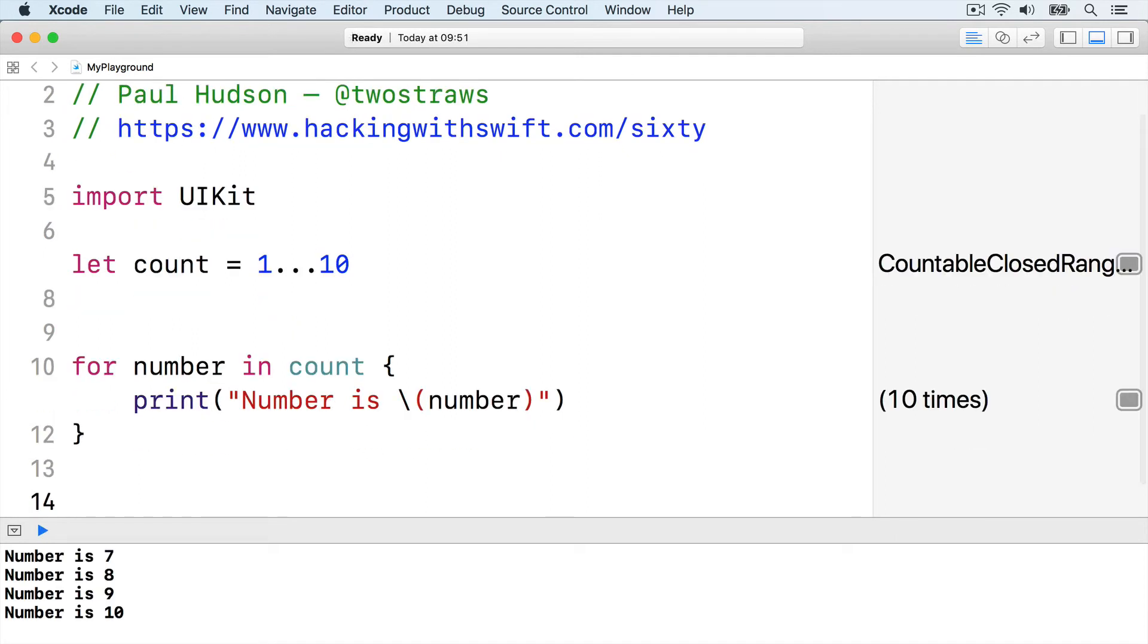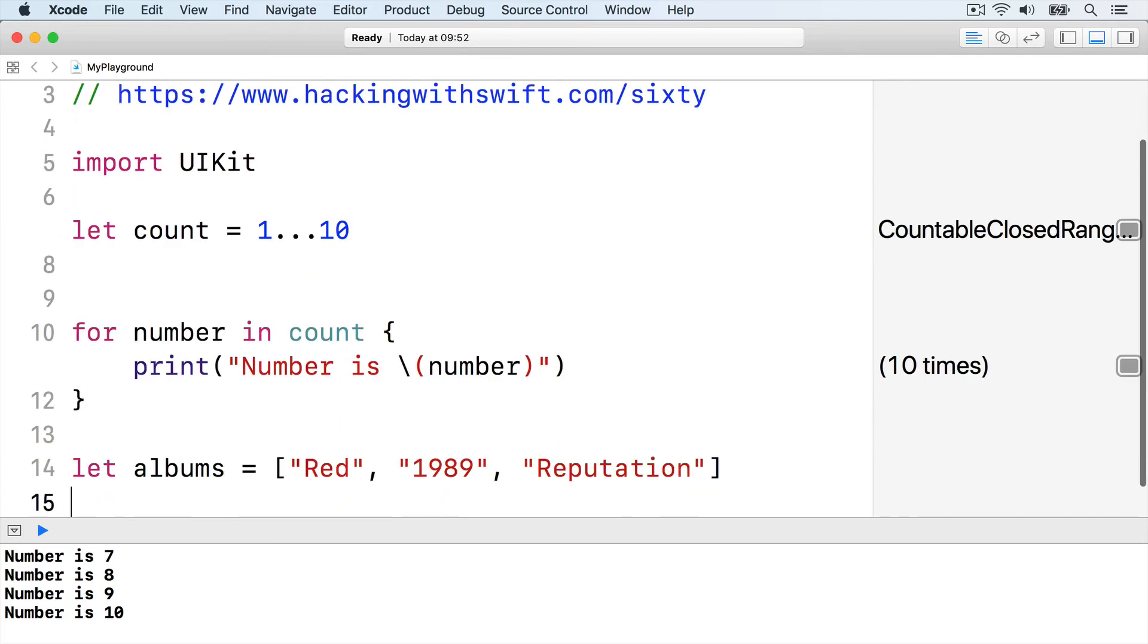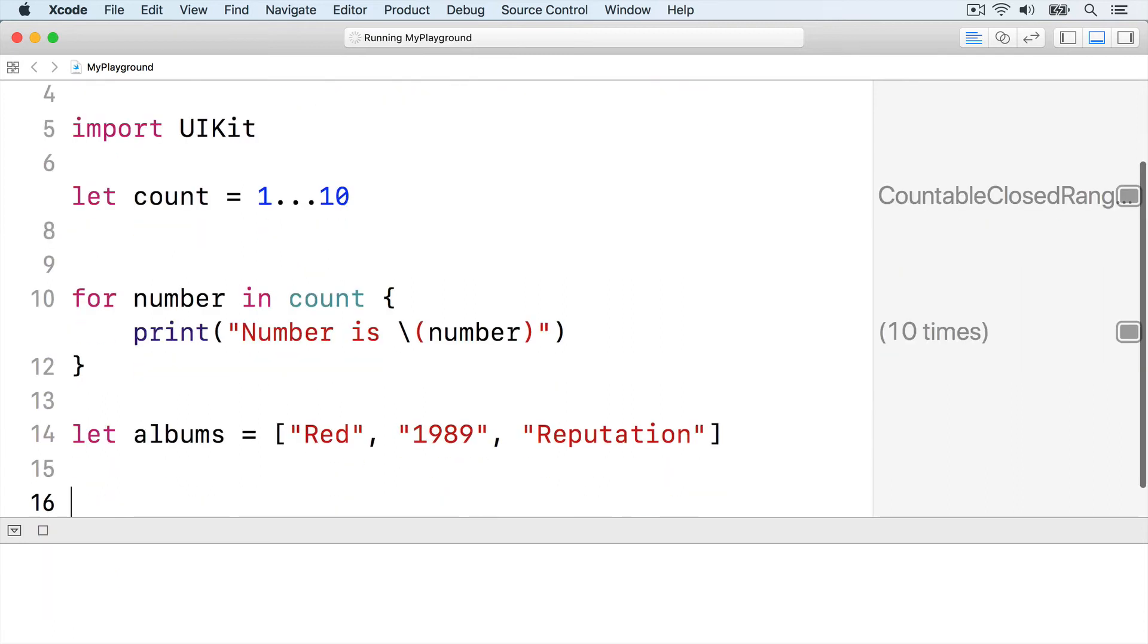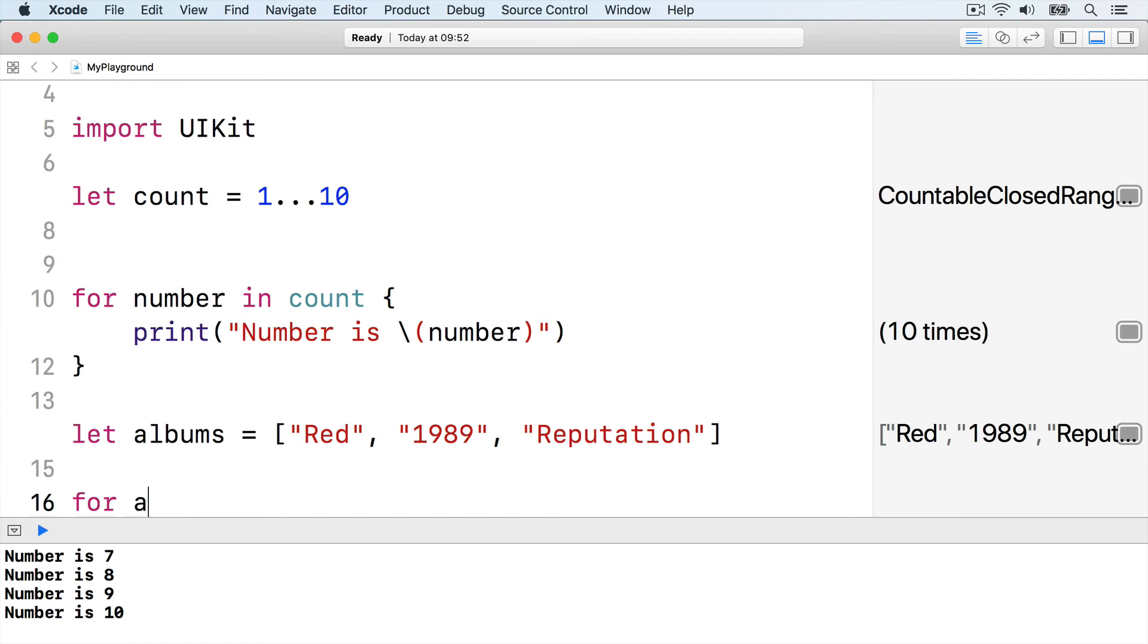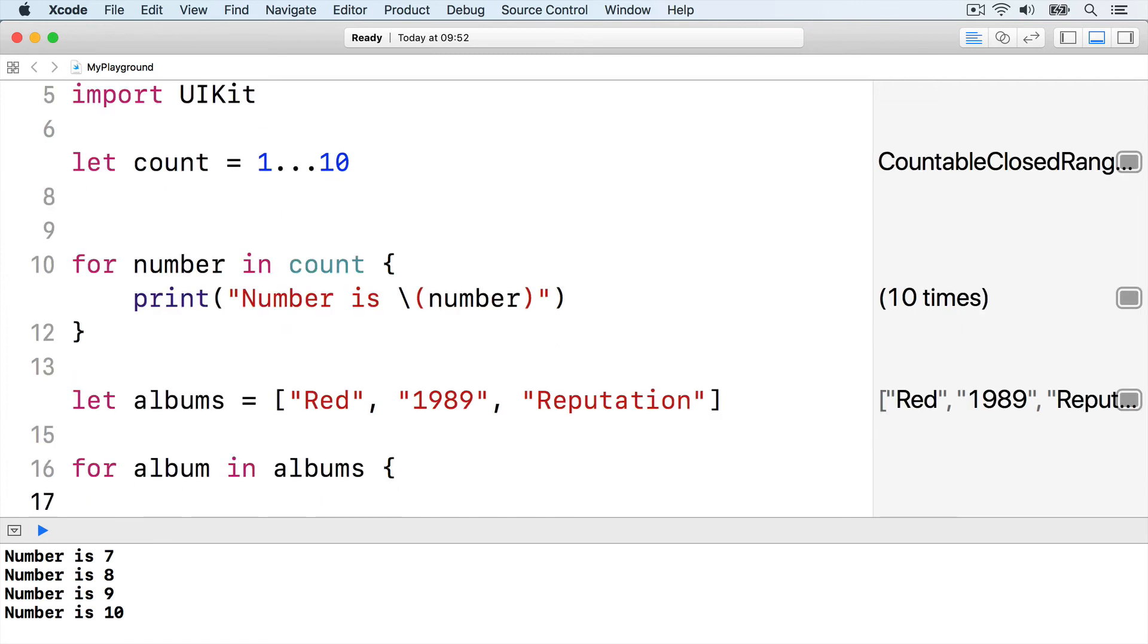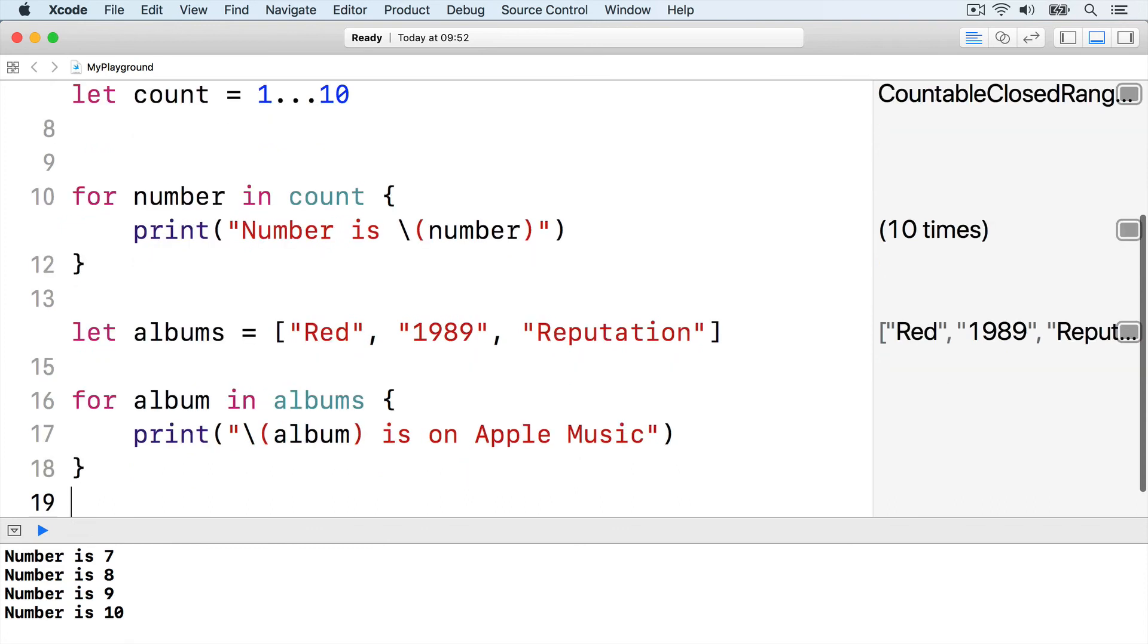Plus, we can do the same with arrays. We could say, let albums equals red, 1989, reputation. Then loop over that, for album in albums, print album is on Apple Music, then end the loop.